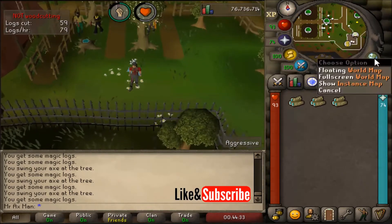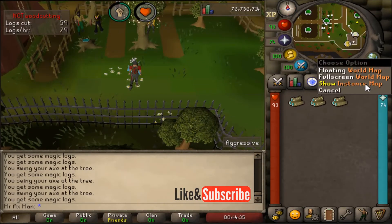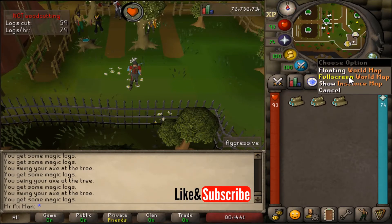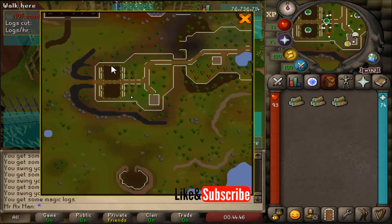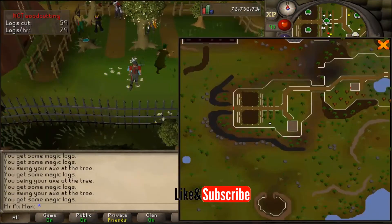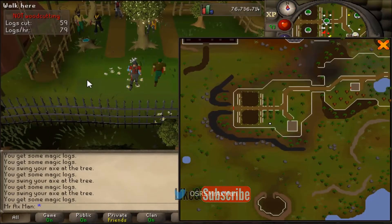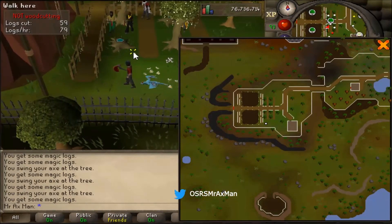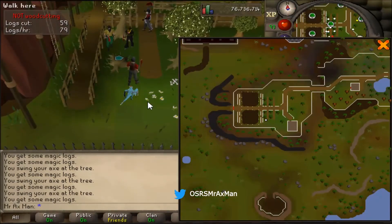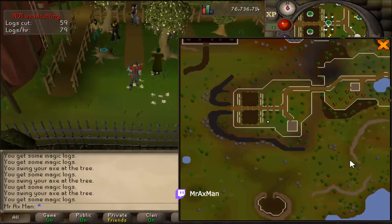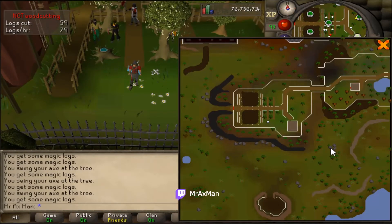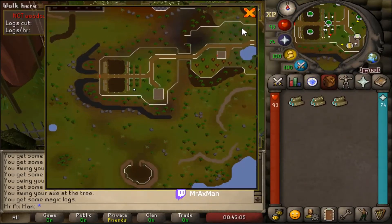You can also use the instance map. This is a RuneLite map — the floating world map and the full-screen world map are vanilla Jagex client maps, but the instance map is a RuneLite-specific map. And if you want, you can actually move this map around so you don't have to have it in the center. You can move it to the side and still be able to play the game with a map visible. This map works a little better in full-screen mode than in the restricted mode I'm using right now.